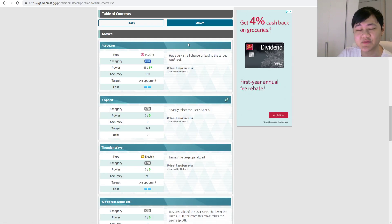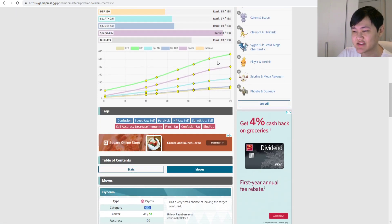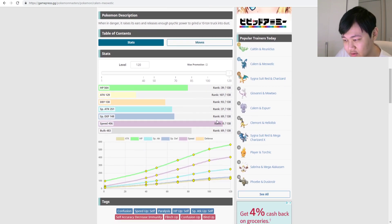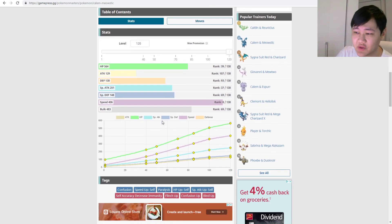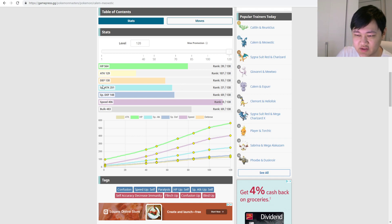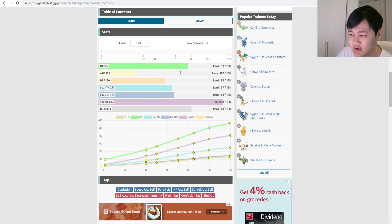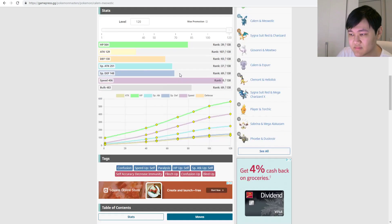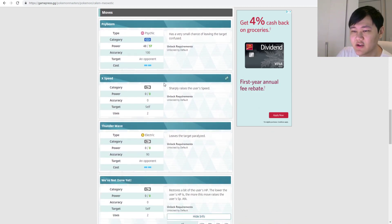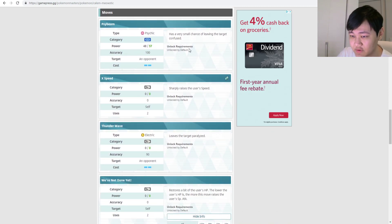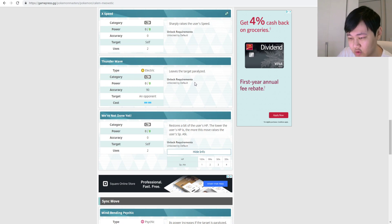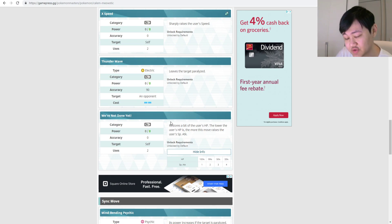Just a quick refresher on Calem's moveset, just in case folks forgot what it was. So Calem, first of all, has a really good speed stat, so there's that. Nothing too much to write home about the special attack. I mean, it's not terrible, but it's not anything crazy either. Tank stats are, like, I mean, it has a decent amount of HP, but everything else is kind of meh. As for the moves, you've got Psybeam, that's for Confusion, you've got X-Speed, Thunderwave for Paralysis, and then We're Not Done Yet, which restores a bit of HP.